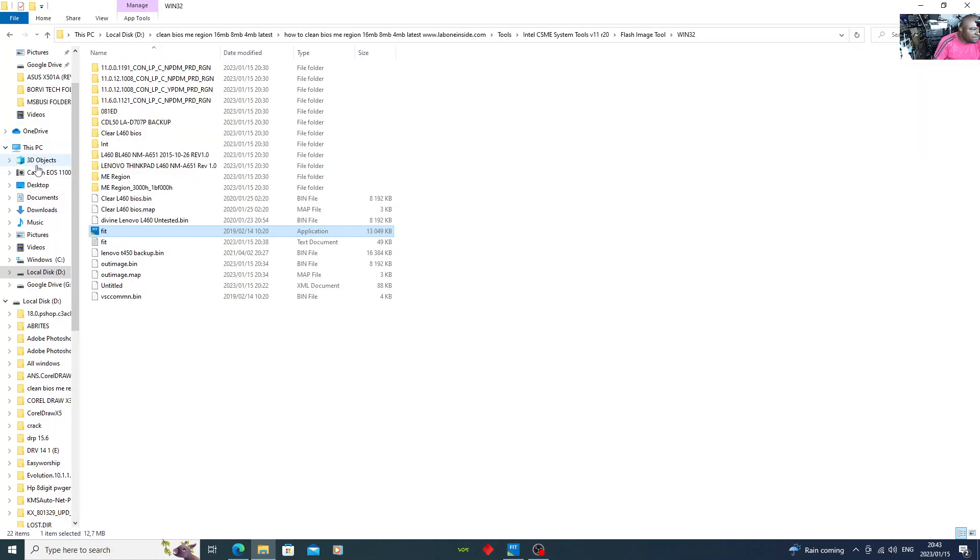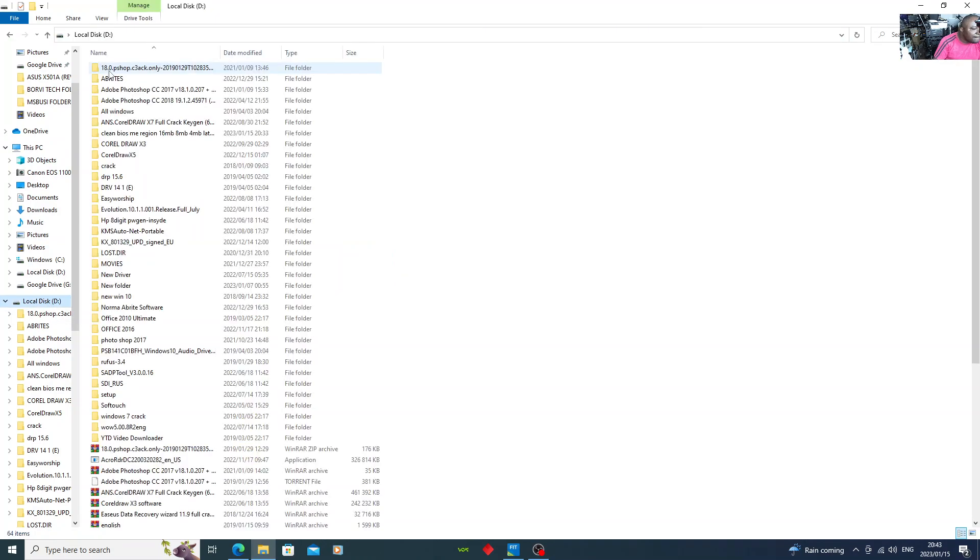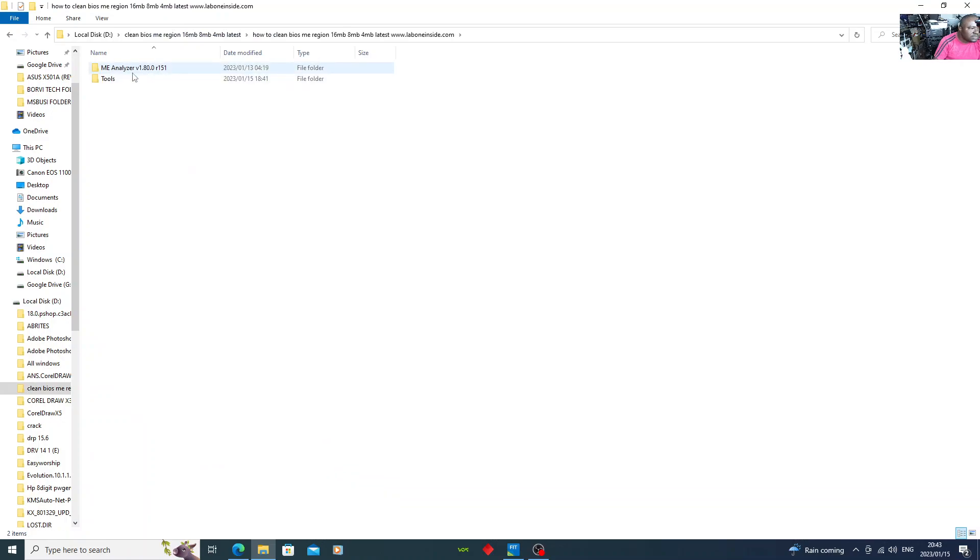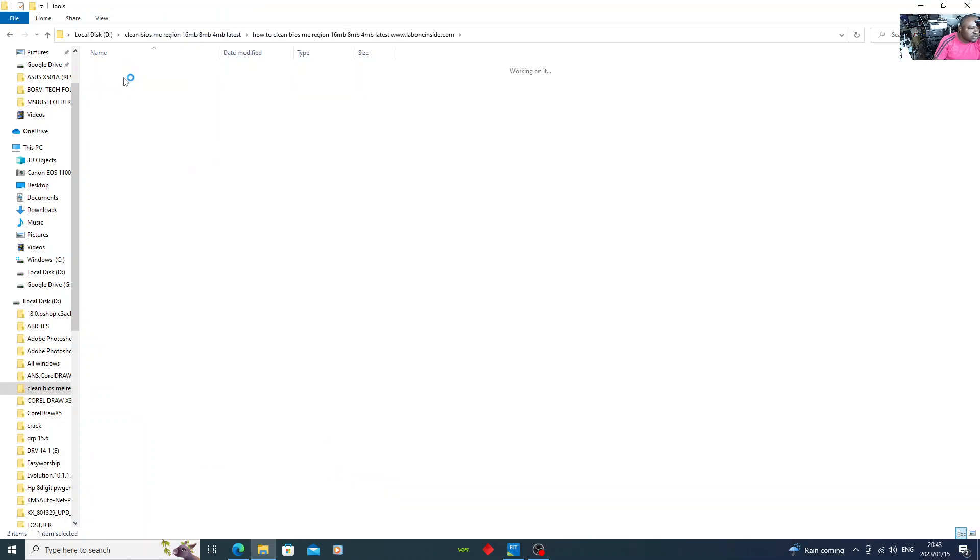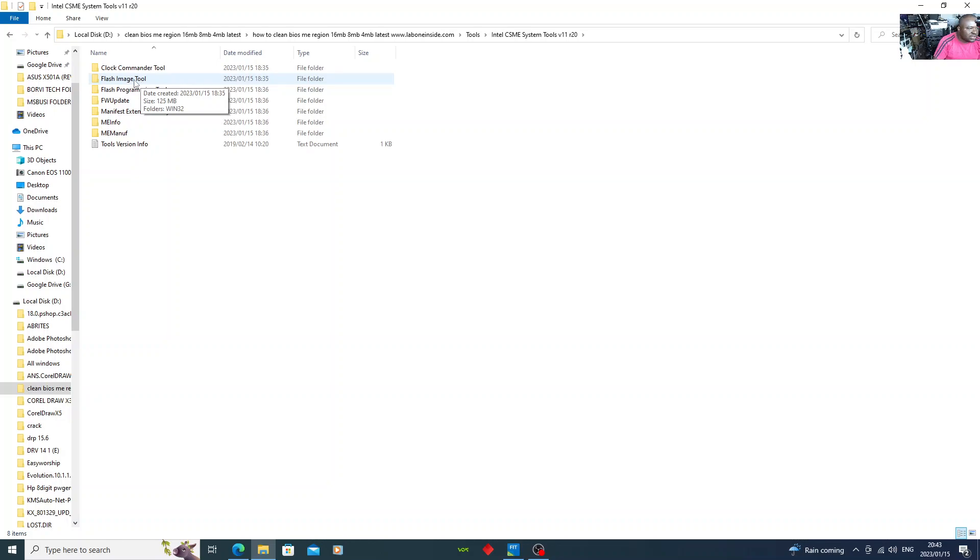Now you go to the file I have on my external hard drive. There you go, ME region tools. Under this file, just follow step by step as I'm doing it. Flash image tools.